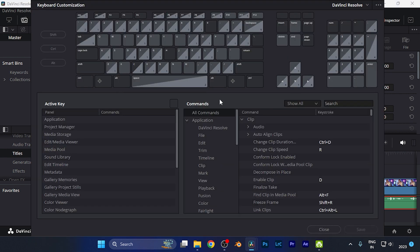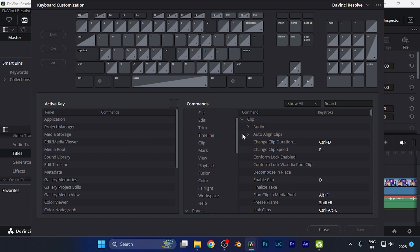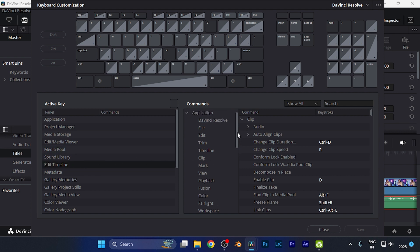Now the keyboard customization window has been opened. Here you're going to find all the keyboard shortcuts written over there with different categories like the media pool or the edit timeline, and here you can find this commands as well.